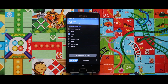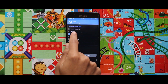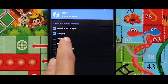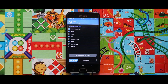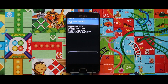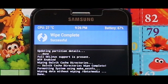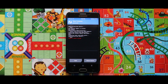Since we are going to install a new ROM, we have to wipe the device. Select Dalvik/ART cache, cache, system, and data, and after selecting these four options swipe to the right to wipe your device. As you can see, my device has been wiped successfully. Let me show you the zip files you need for installing a non-treble ROM.